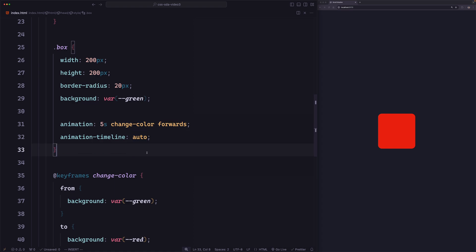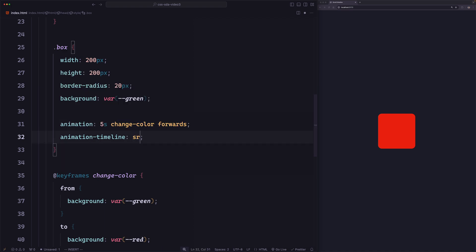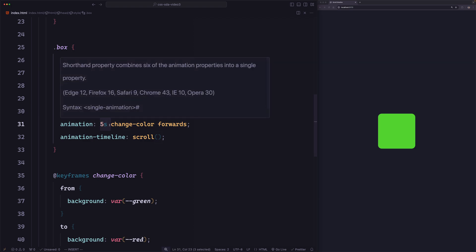Now if we want to change it to a scroll-based timeline, we need to change this to one of the keywords. We have two types of scroll-based timeline: scroll progress timeline and view progress timeline. In this video we're focusing on the scroll timeline. To use that, just replace the value with the function scroll(). Now if I save, the animation no longer runs on page load — the way to run the animation is by scrolling, not by passing time. This means the duration property has no effect, so we can remove it.